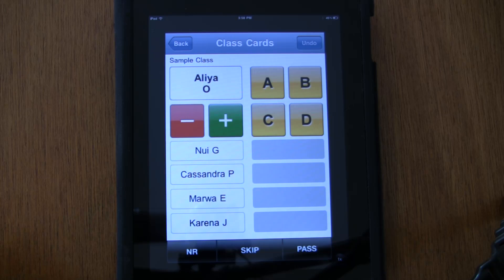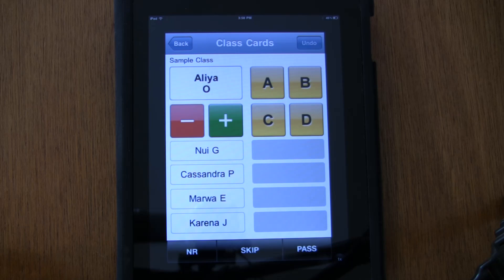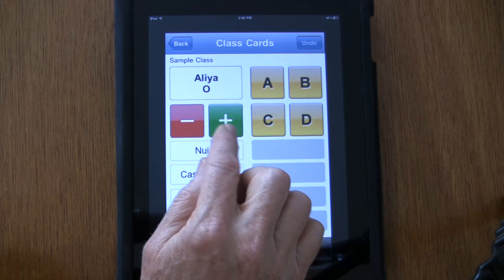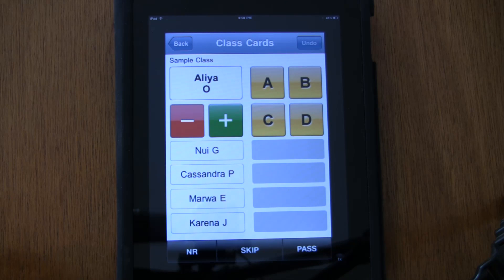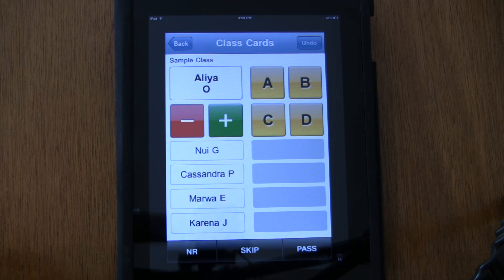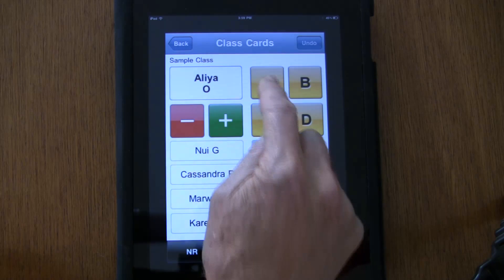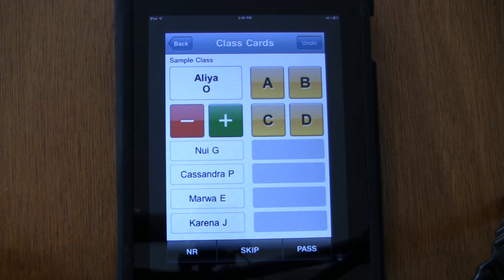I've got a couple of scoring options. Depending upon the questions I'm asking — if it's a true/false, yes/no, objective question where there's only one correct answer — I'm going to use the plus/minus for right or wrong. If it's more of a subjective type question, like author's purpose, where students are giving reasons for how they feel about something — open-ended questions — I want to use A, B, C, or D.